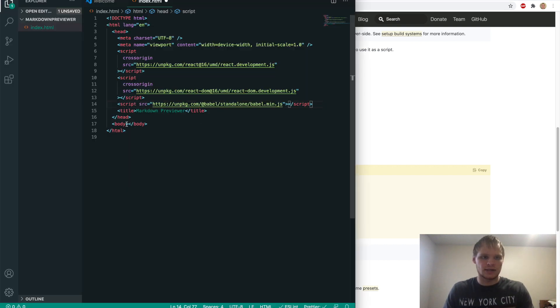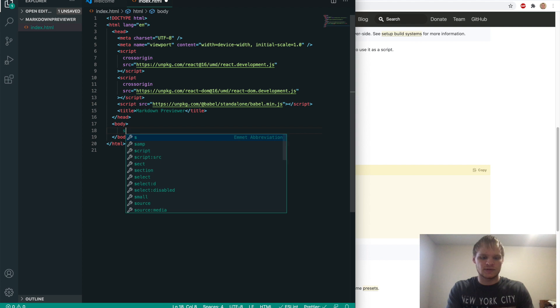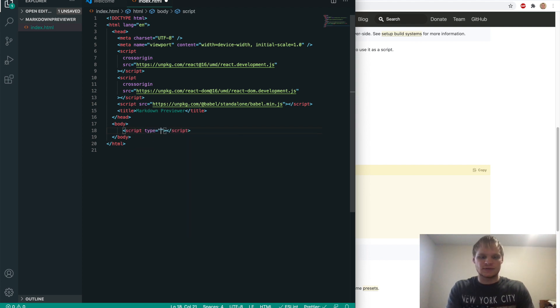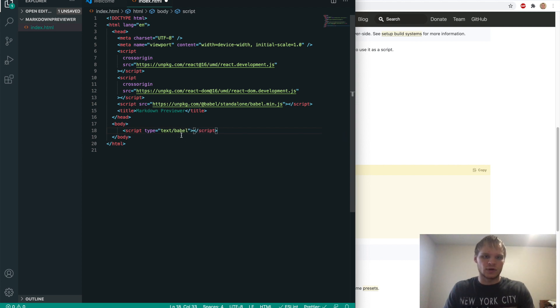And then also in our body, we need our script tag for our actual React code that we're going to make. So we'll do script. And then we'll do type equals text slash Babel. And that's what we need to make this work with React.